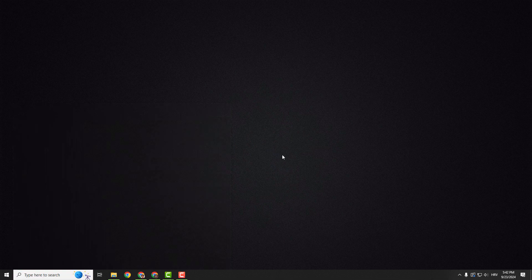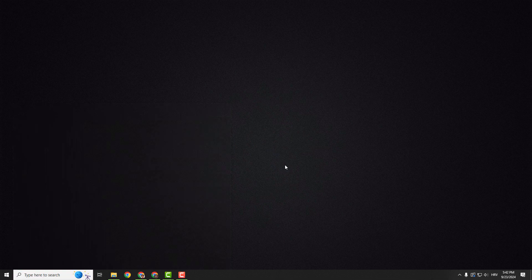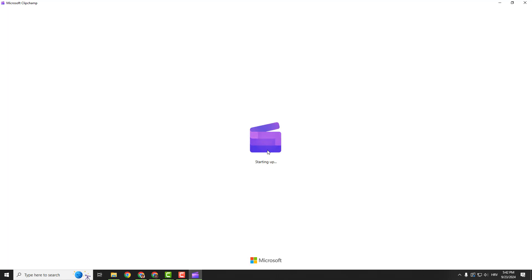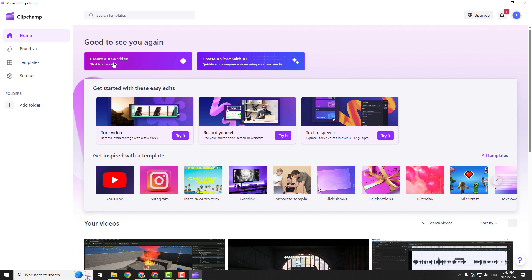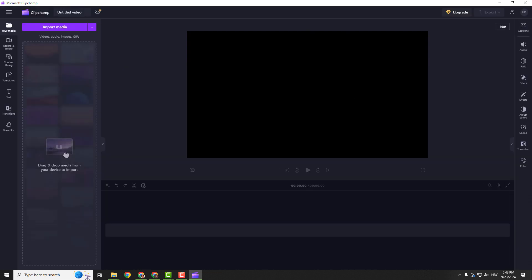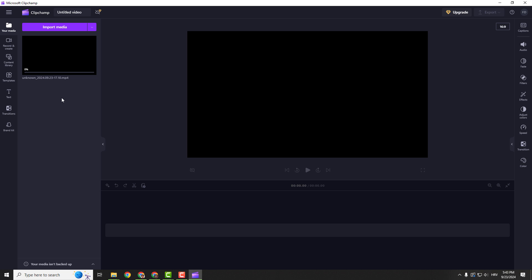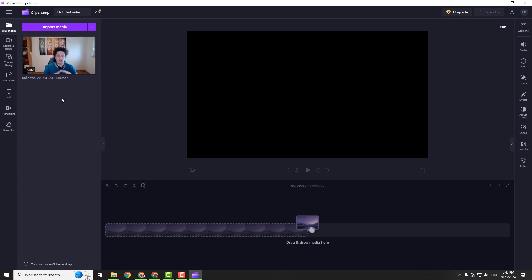So I go to Clip Champ. Download it, it's completely free from Microsoft. Go to create a new video from scratch and just drag and drop the video you want to extract your subtitles.